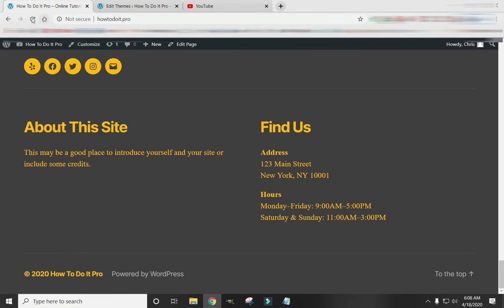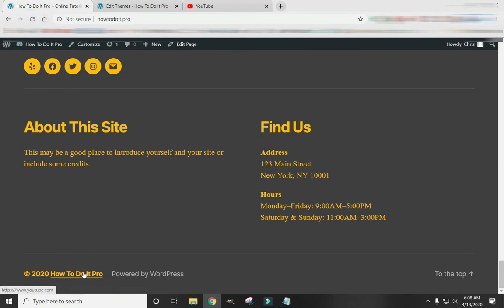Now when we click on this link, it will take us to YouTube.